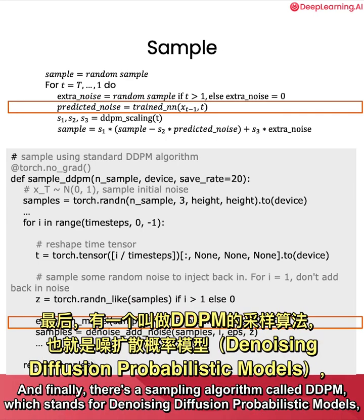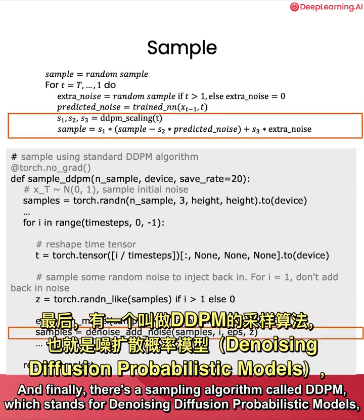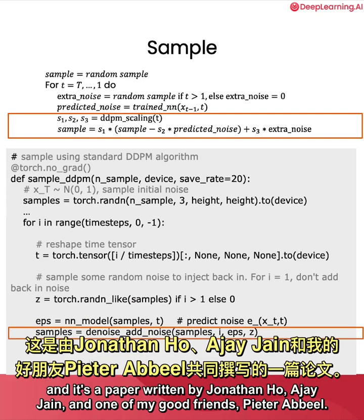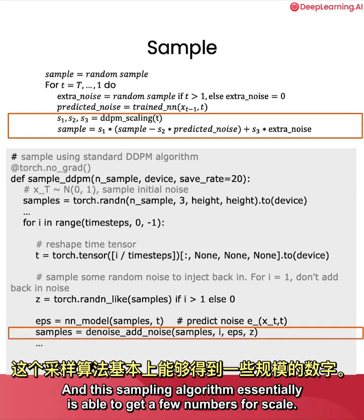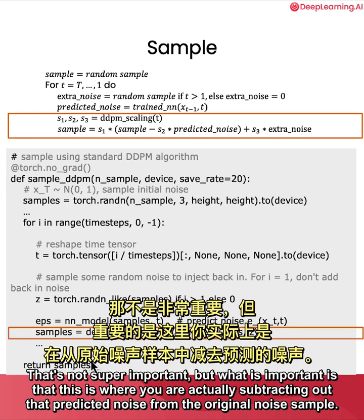And finally, there's a sampling algorithm called DDPM, which stands for Denoising Diffusion Probabilistic Models, a paper written by Jonathan Ho, AJ Jayne, and one of my good friends, Peter Rabiel. And this sampling algorithm essentially is able to get a few numbers for scale. That's not super important, but what is important is that this is where you are actually subtracting out that predicted noise from the original noise sample.